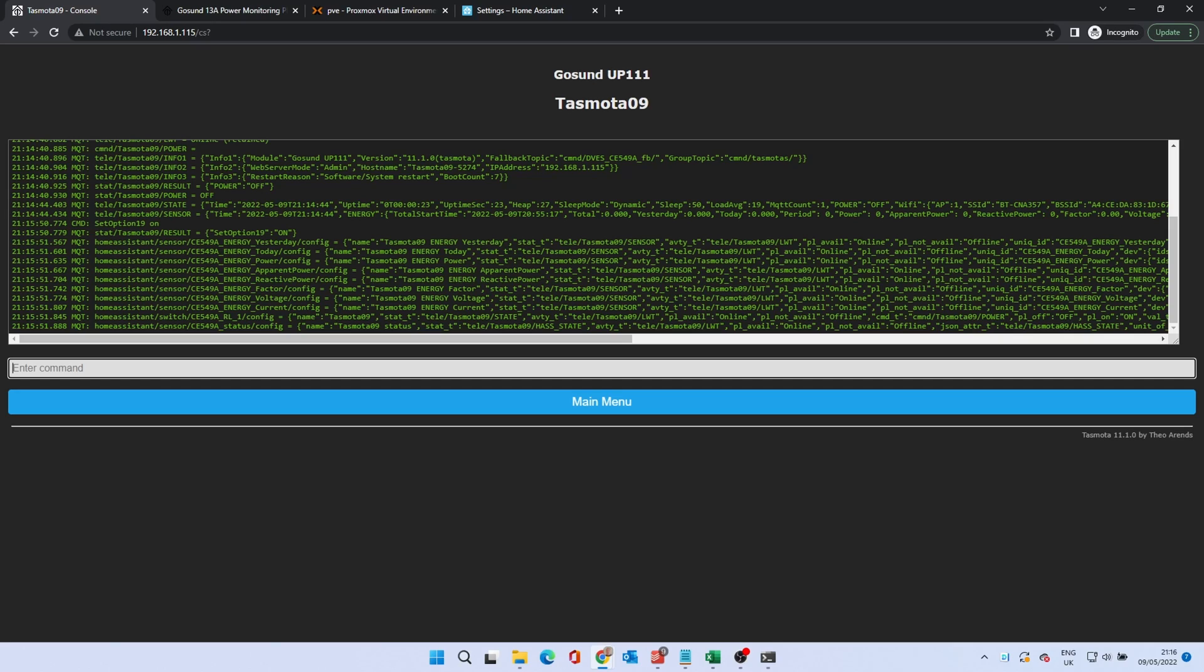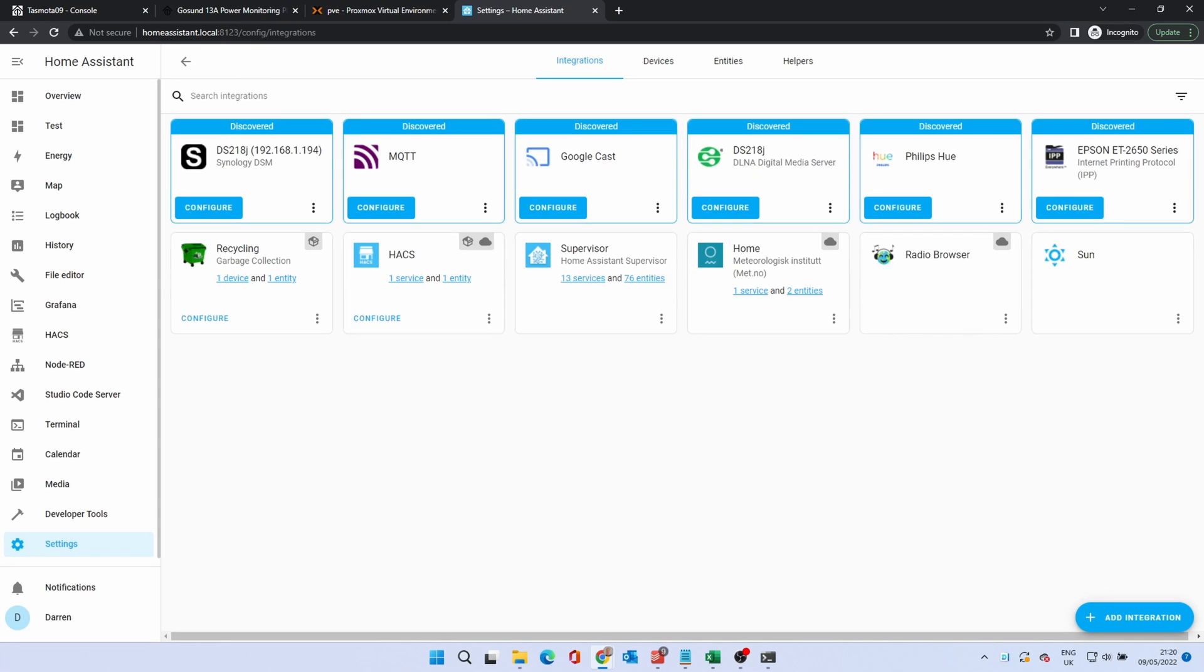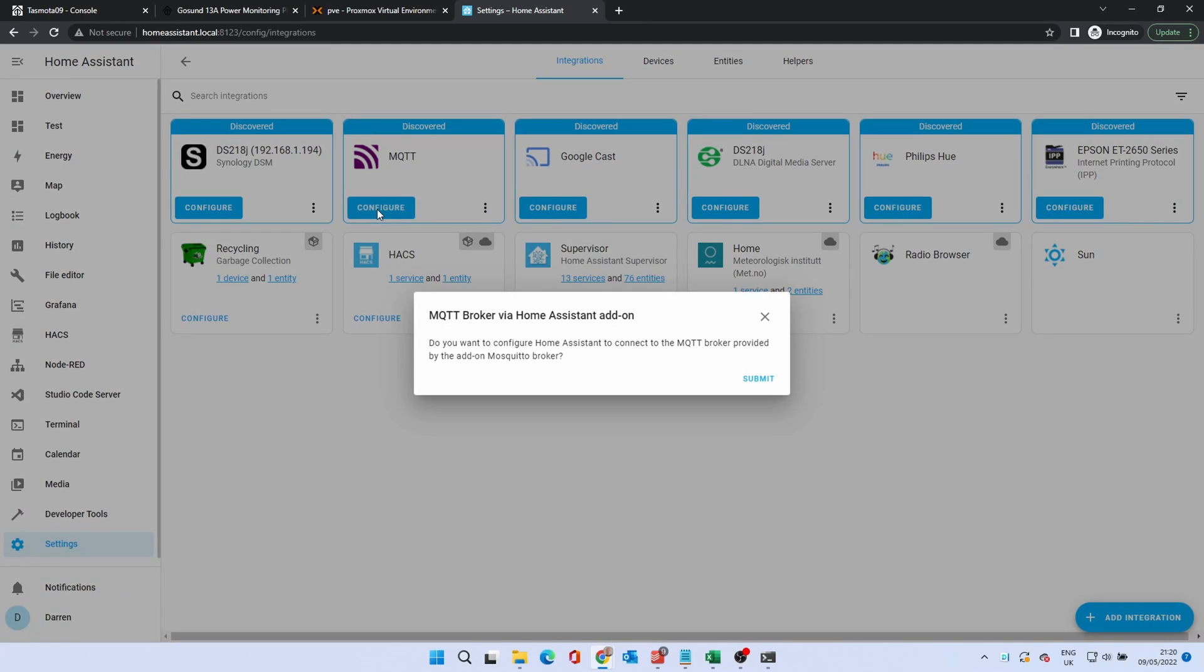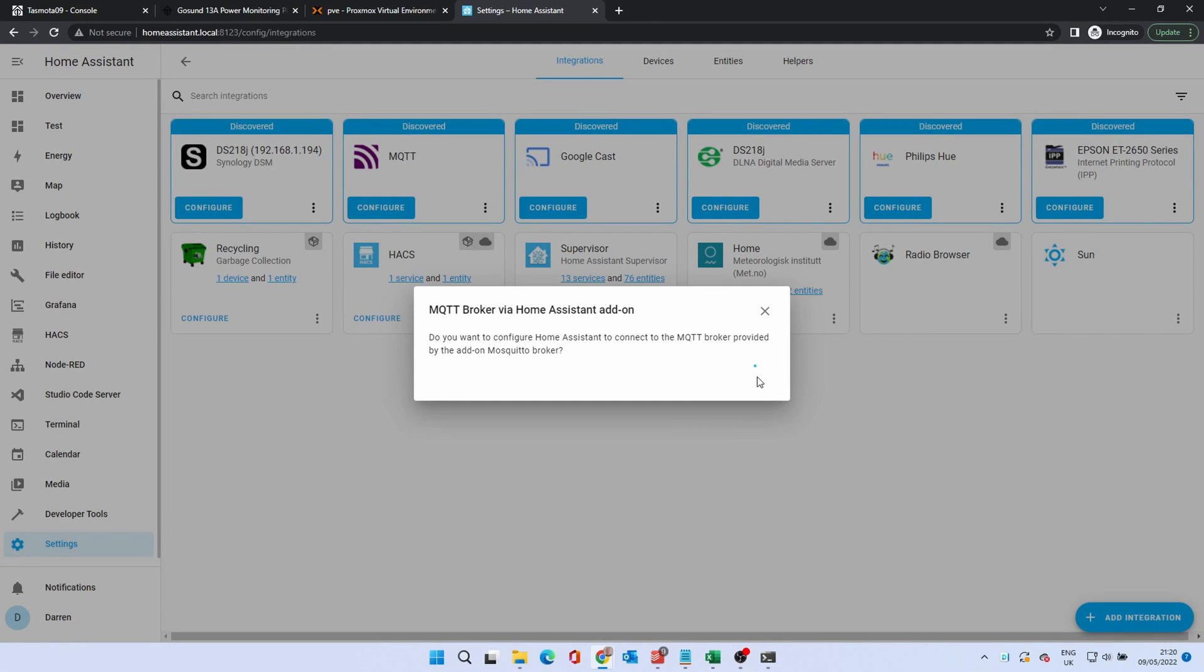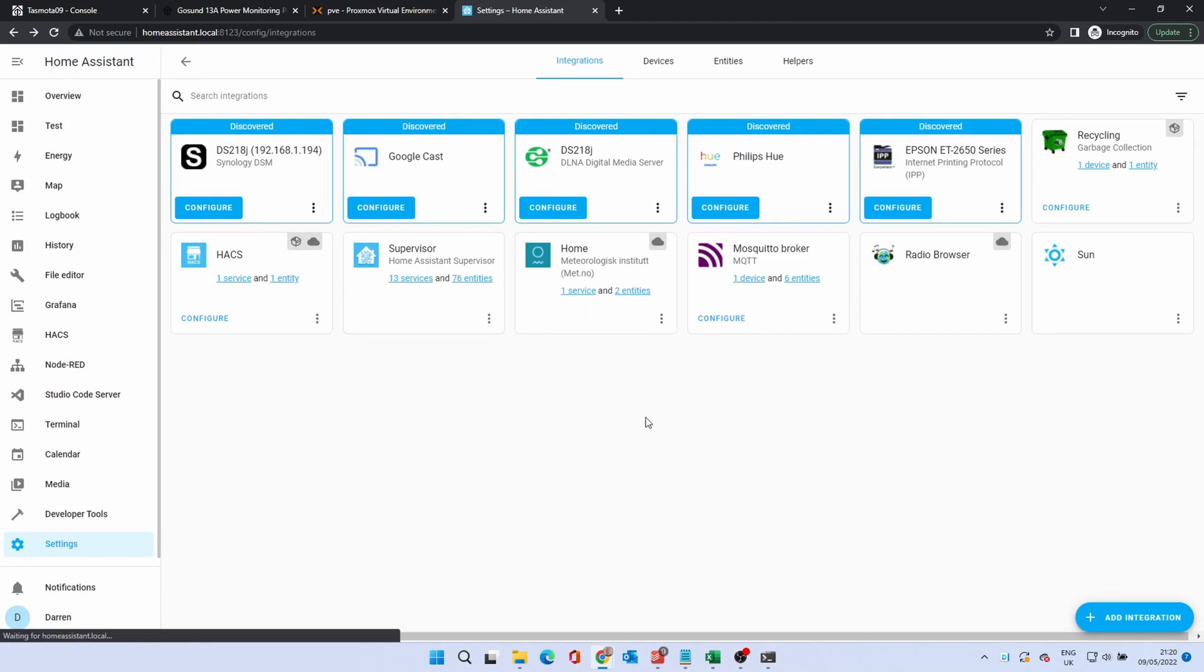If you now go back to Home Assistant and click Settings, Devices and Services, you should see a discovered MQTT integration. Click Configure, then press Submit. Finally, click Finish.